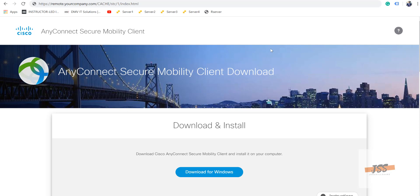We assume that you already have the link from your company, like remote.yourcompany.com. Sometimes if a company has not bought a certificate, it may throw an error or warning. You may have to proceed past that, but make sure you confirm it with your IT department. If they are using a valid certificate, you will not see that error.